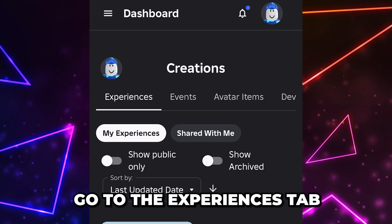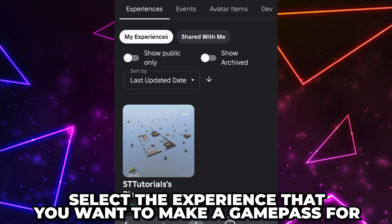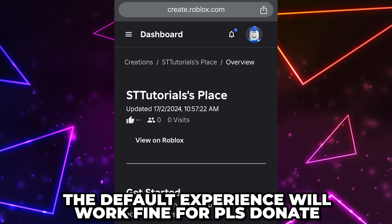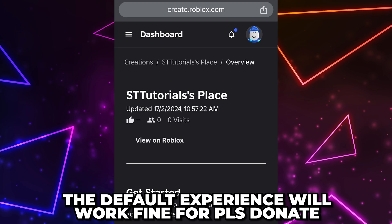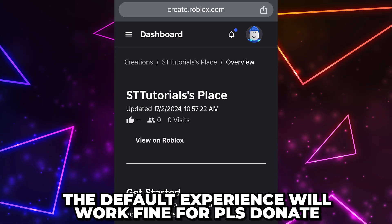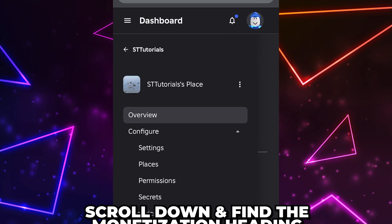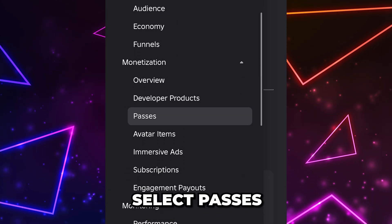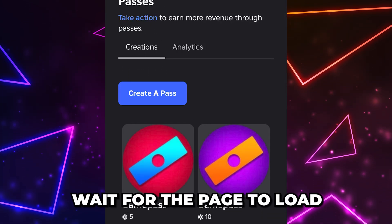Open the menu by tapping on the burger icon in the top left, then select 'Creations.' Go to the Experiences tab if you aren't already, then select the experience you want to make a game pass for. If you are making a game pass for Please Donate or another similar experience, the default experience will work fine.